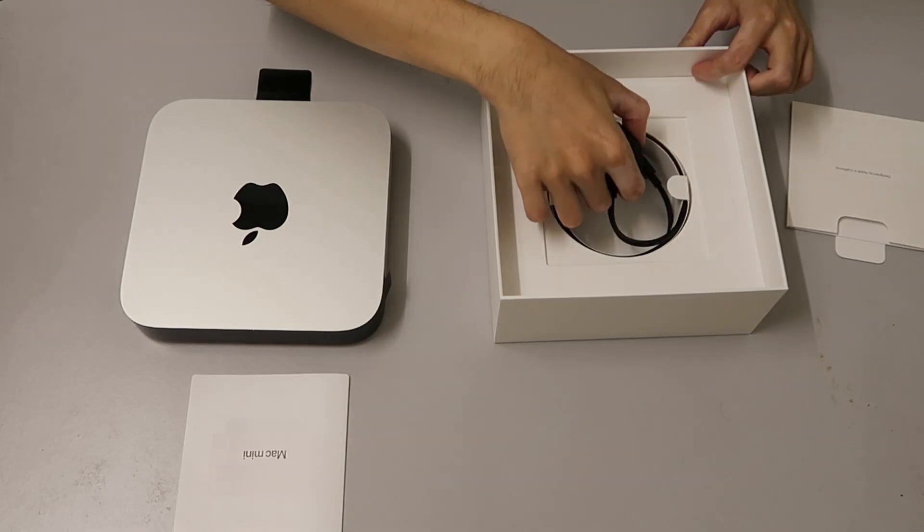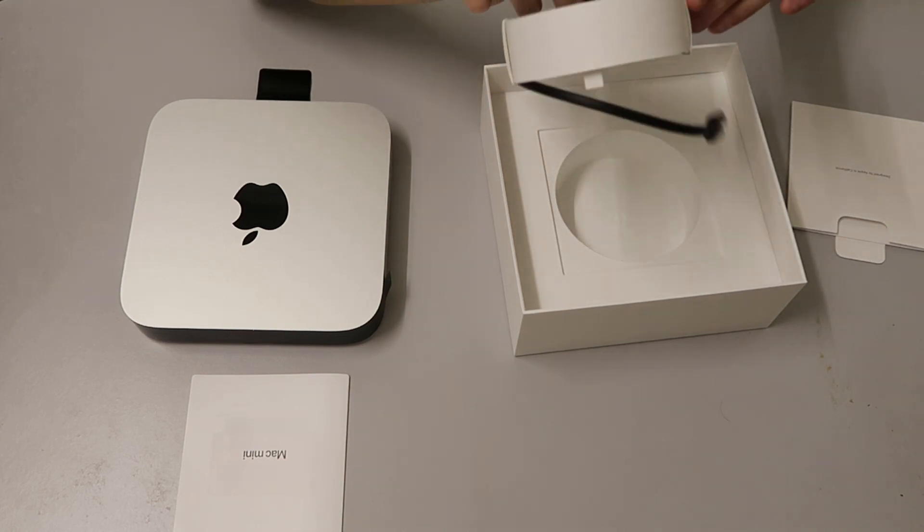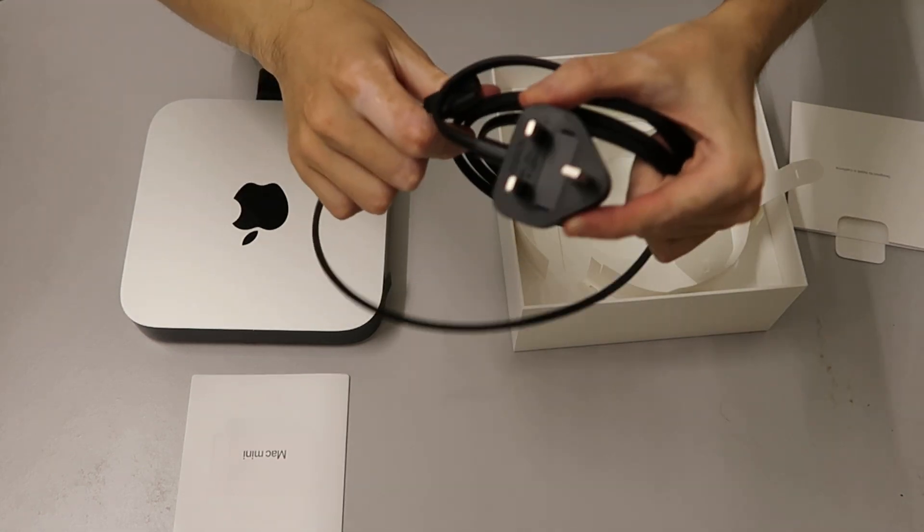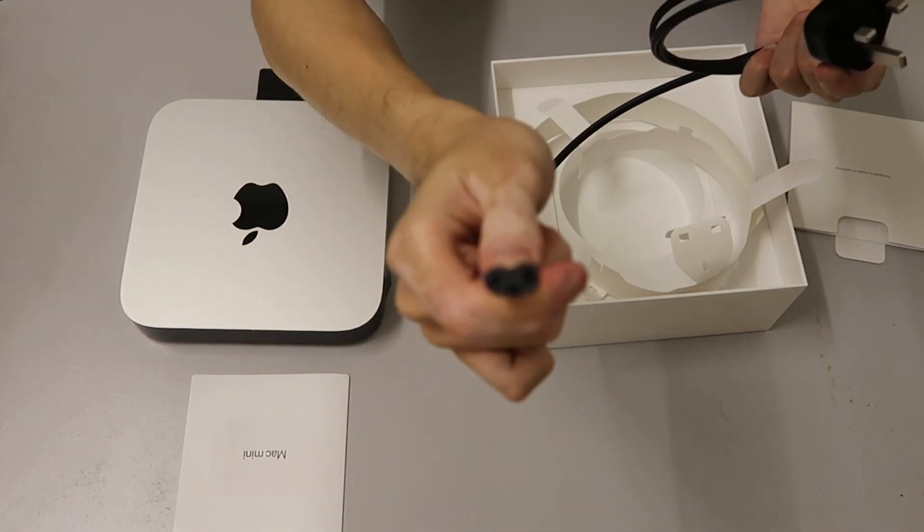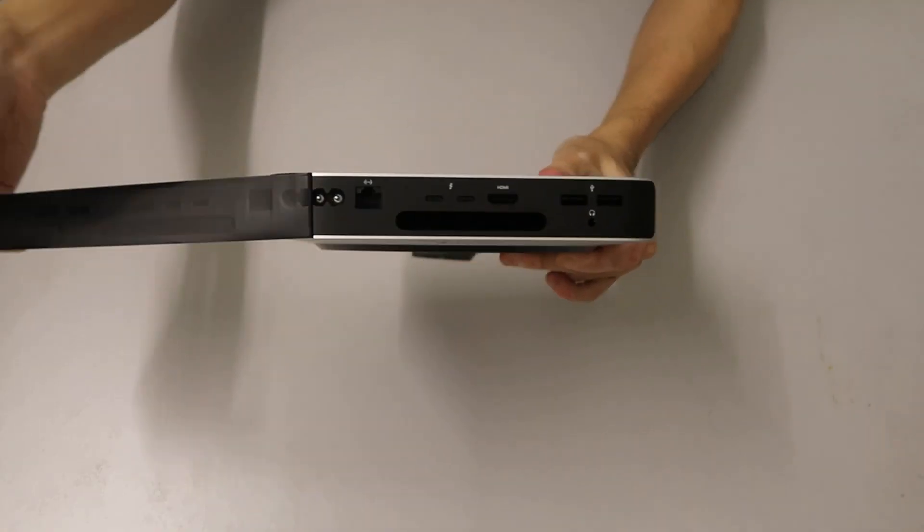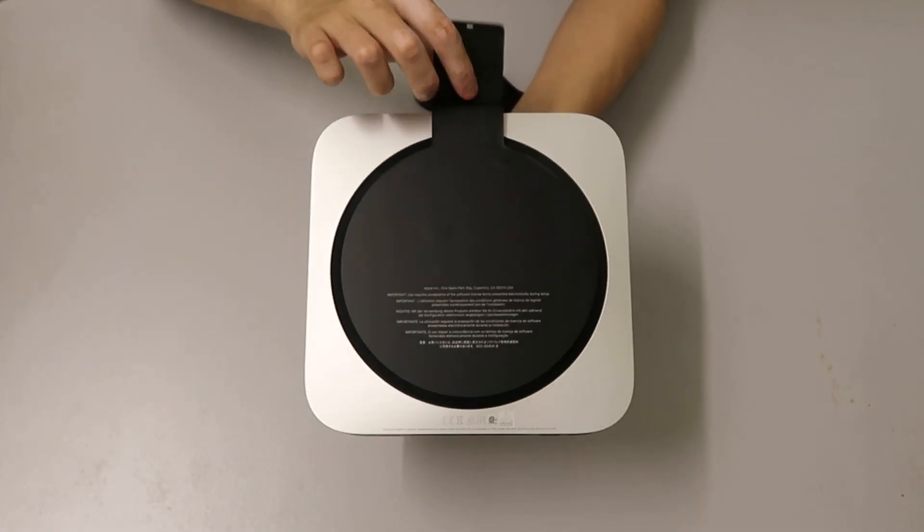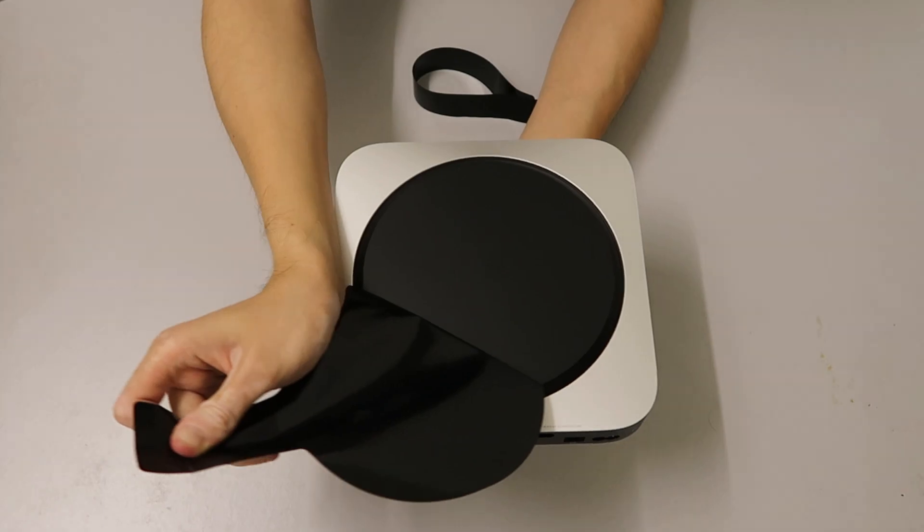Here we have the power cord to connect to the Mac Mini and to the electricity source. Now we're going to take out the tape at the side and under the Mac Mini.